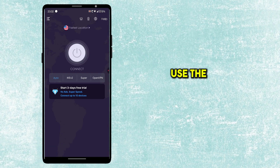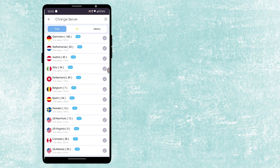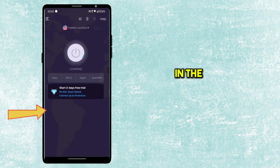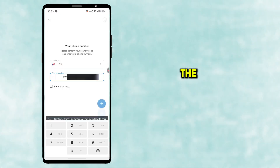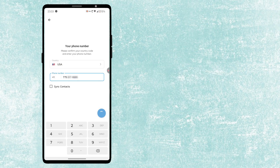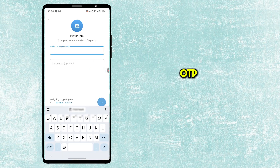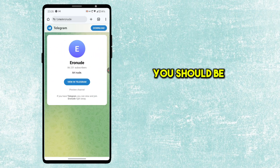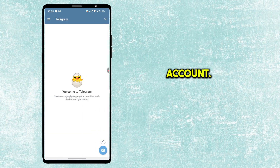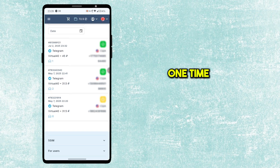Since we are going to use the US number, open any VPN app and connect to a US server — I will provide the link to the VPN app in the description. Once you are connected, go to the Telegram app and enter the virtual number. You will receive the OTP on the website. Enter the OTP on Telegram and your account will be created. Now you should be able to open any adult channel with this account. This is a one-time setup only — just don't log out from Telegram.